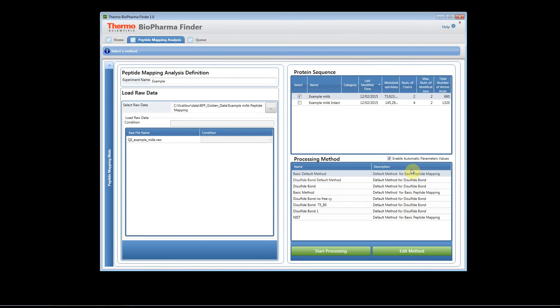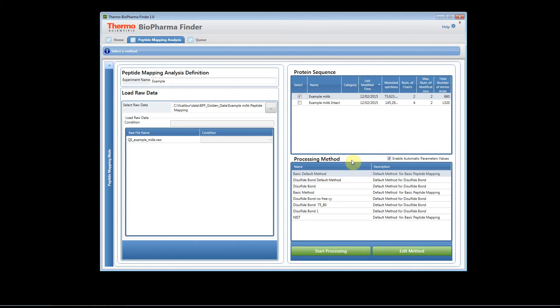Now one thing I want to point out is we have this little checkbox here that says enable automatic parameter values. How this checkbox works is let's say that you have a reference file and you use our basic default method and you just use the default parameters there.